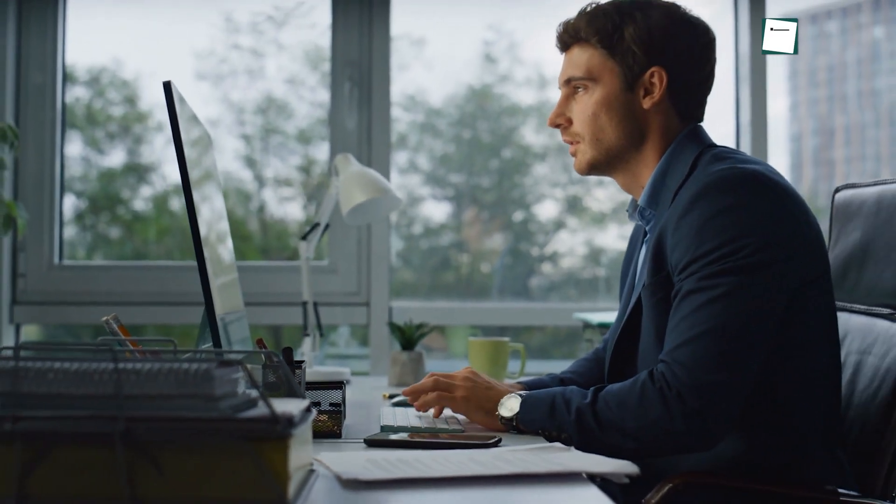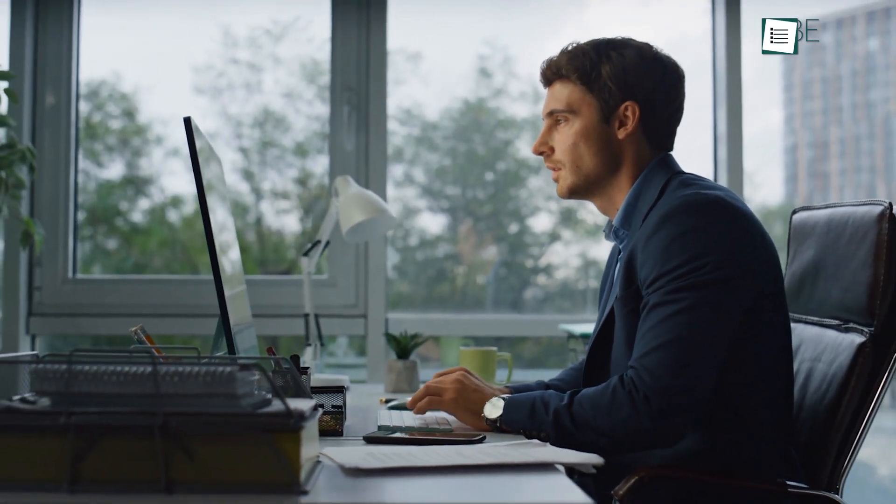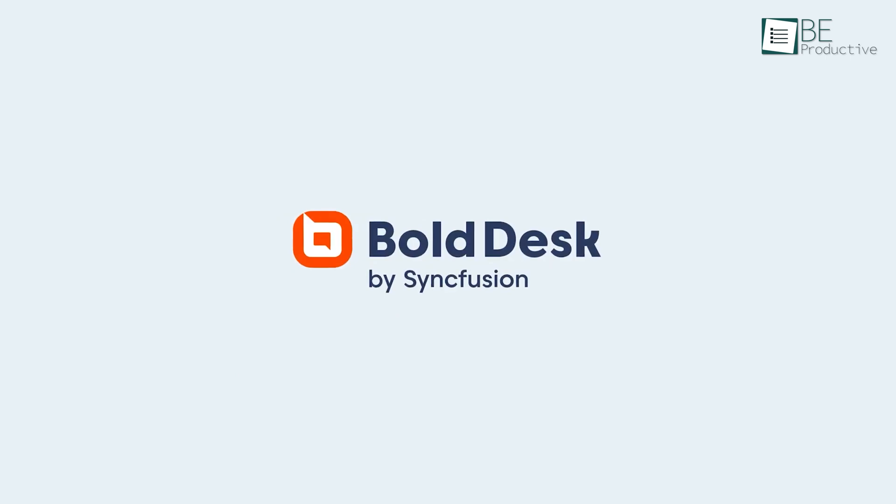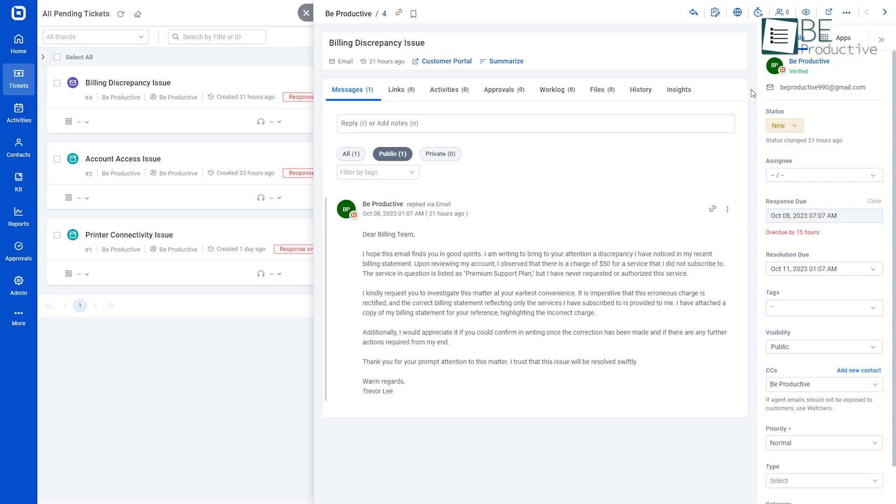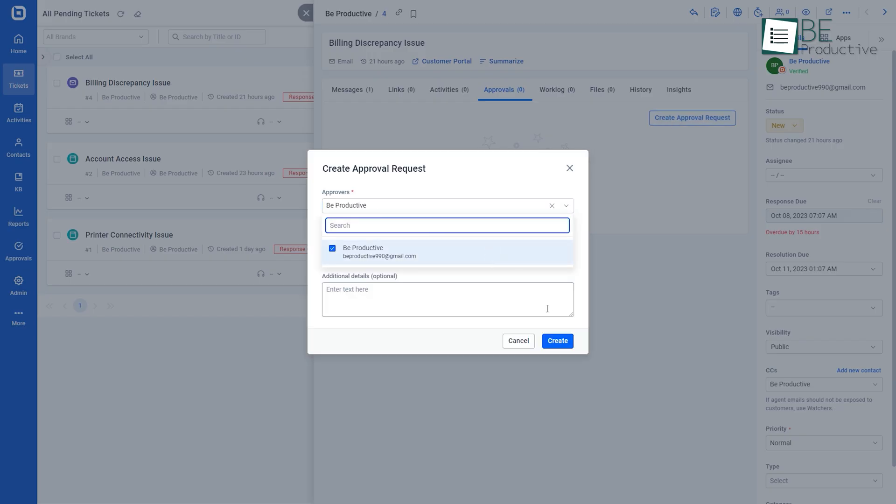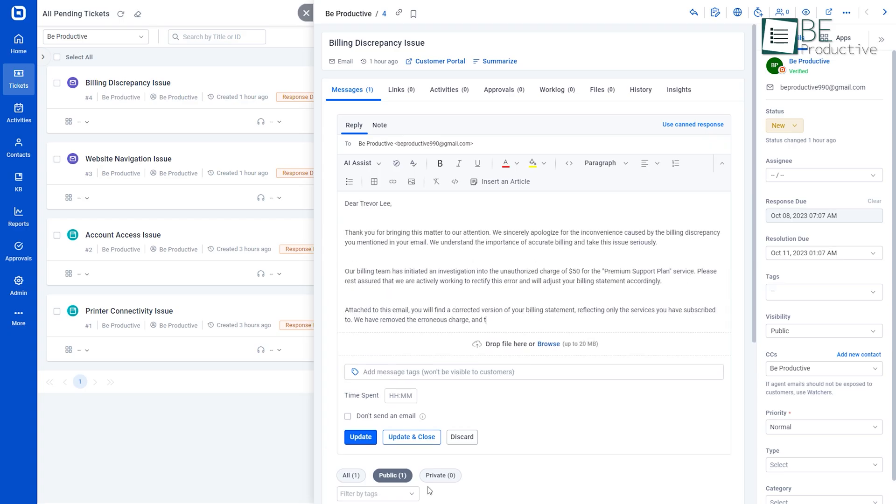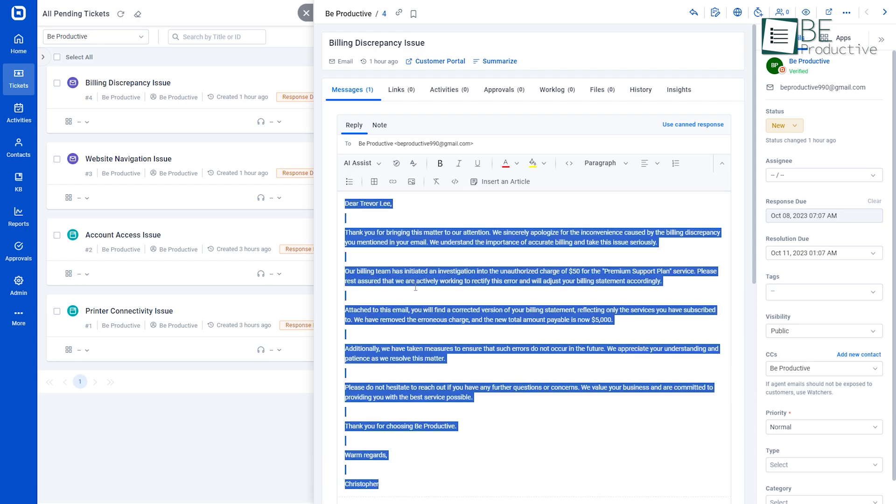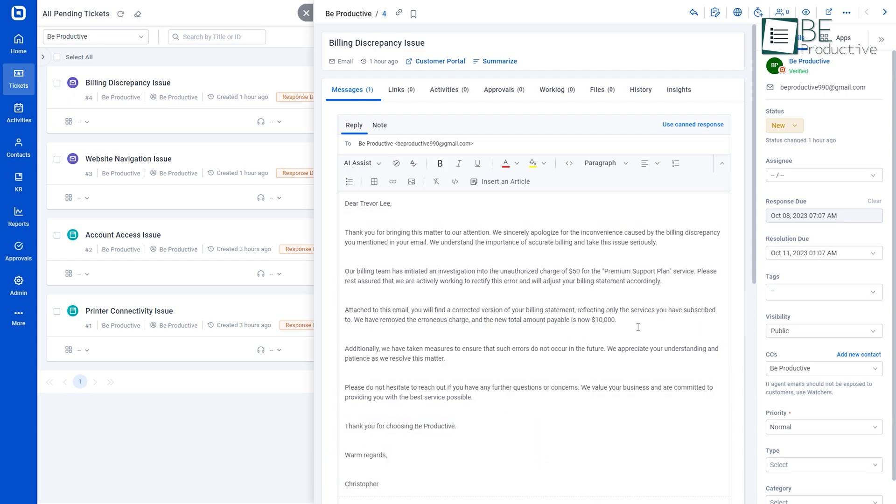After searching for days, we came across BoldDesk, a customer service software for managing customer support tickets and emails, automating repetitive tasks, and customizing them. So without any further ado, let's embrace the power of this helpdesk software.